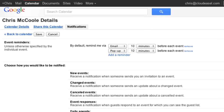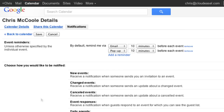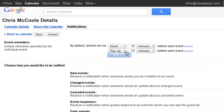For your events, you can set multiple reminders using either pop-ups or email. By default, there are a few reminders enabled for you. You can edit these or delete them by clicking the Remove link. To set a default reminder, start by clicking the Add a Reminder link.